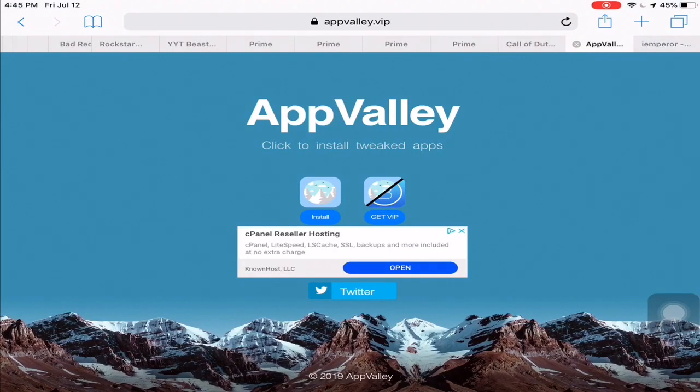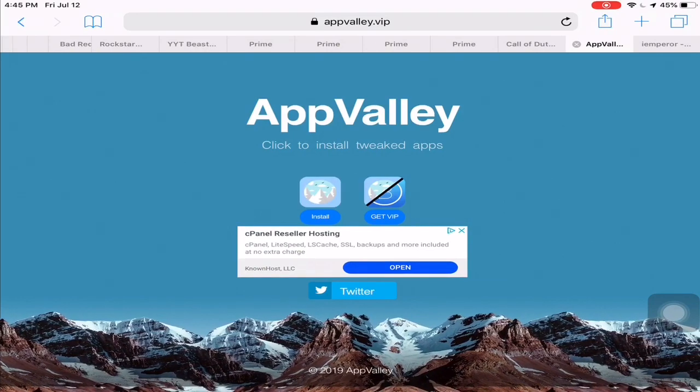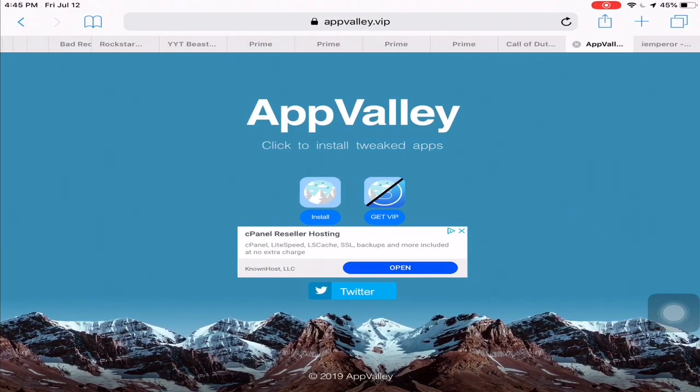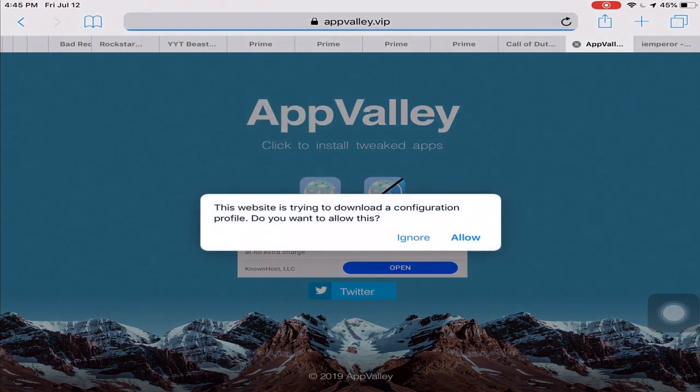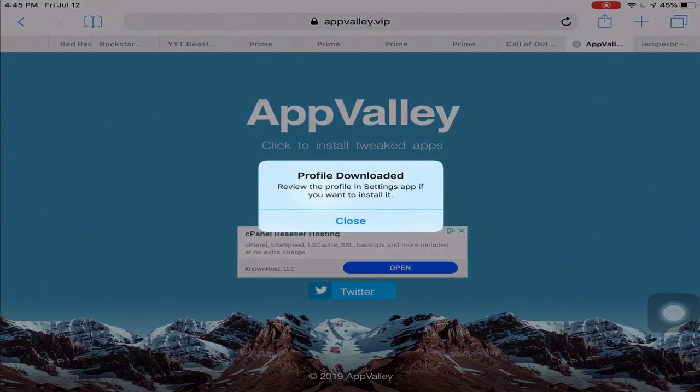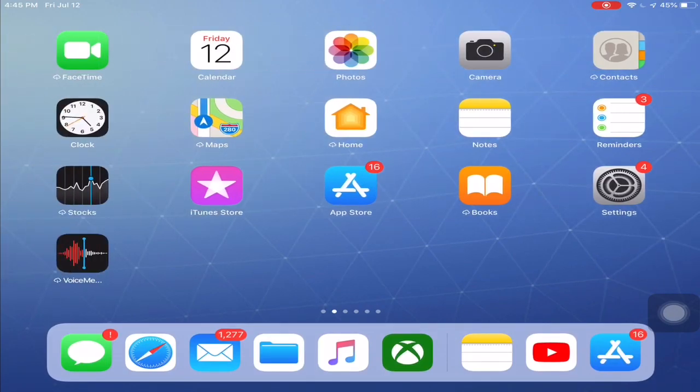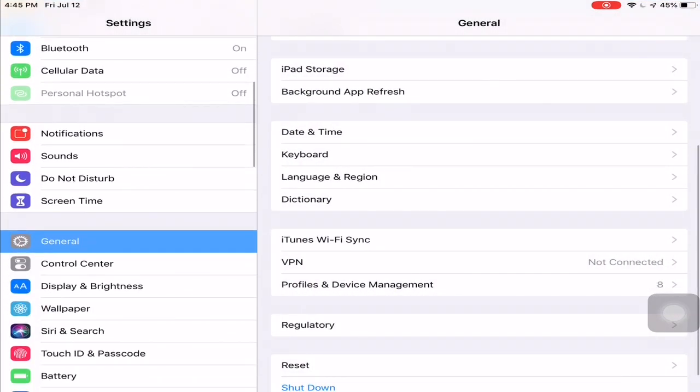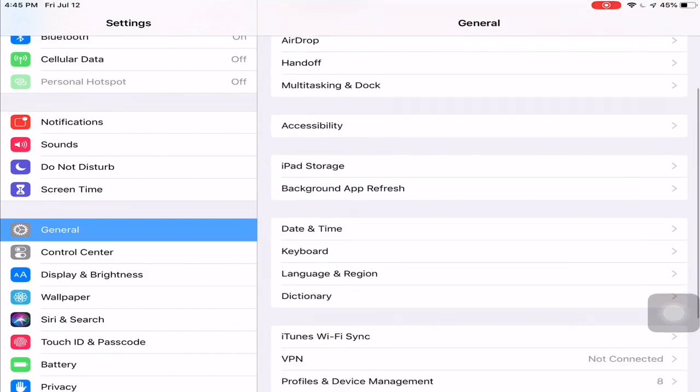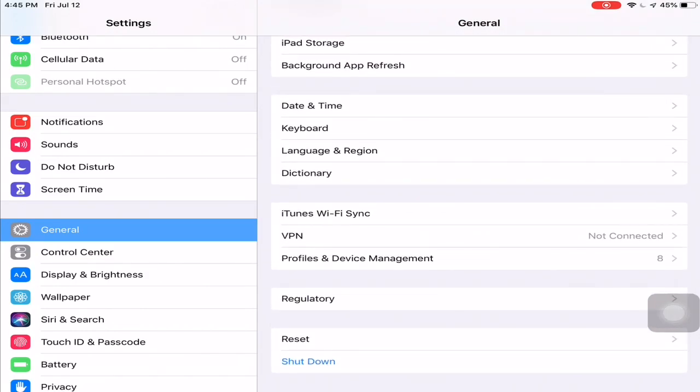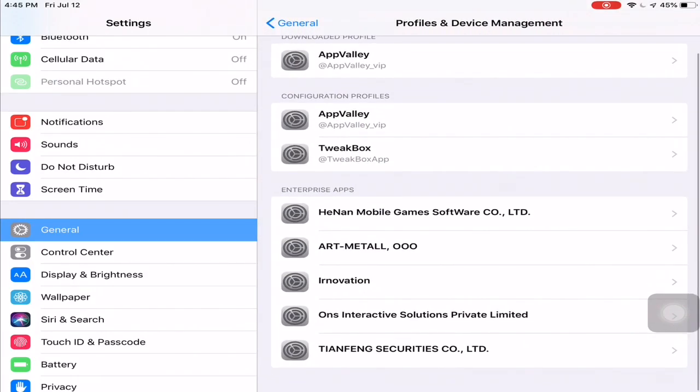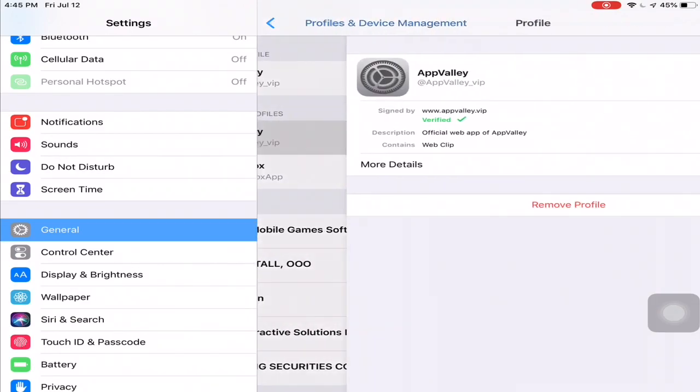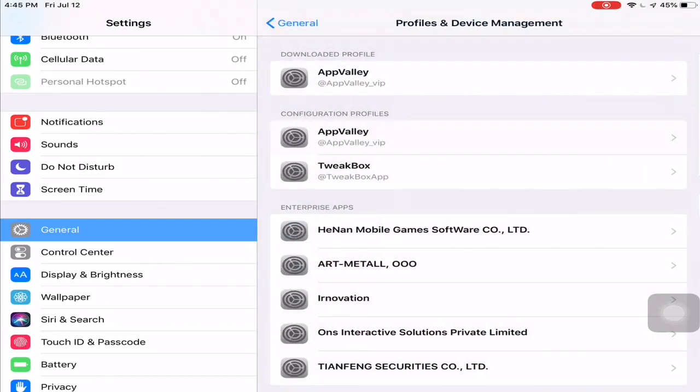Install App Valley, it's pretty easy. Just do the profile, you know. Click allow, close, go to settings, then go all the way down to general, go to your profiles and device management, and then you should see App Valley here. Just click this one.